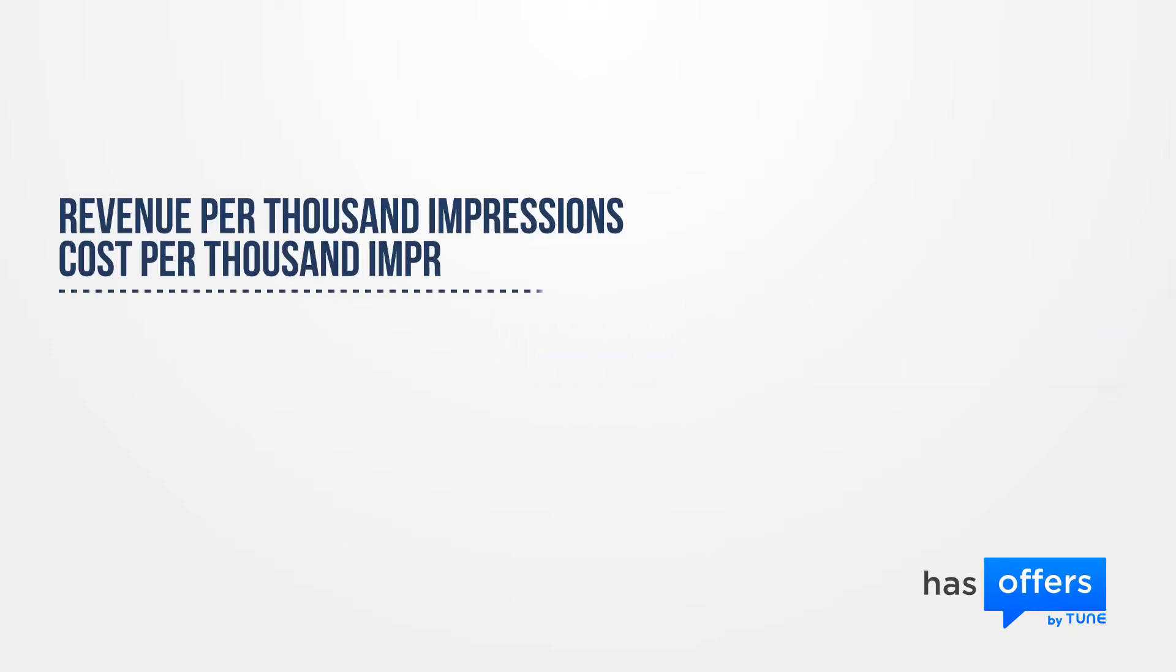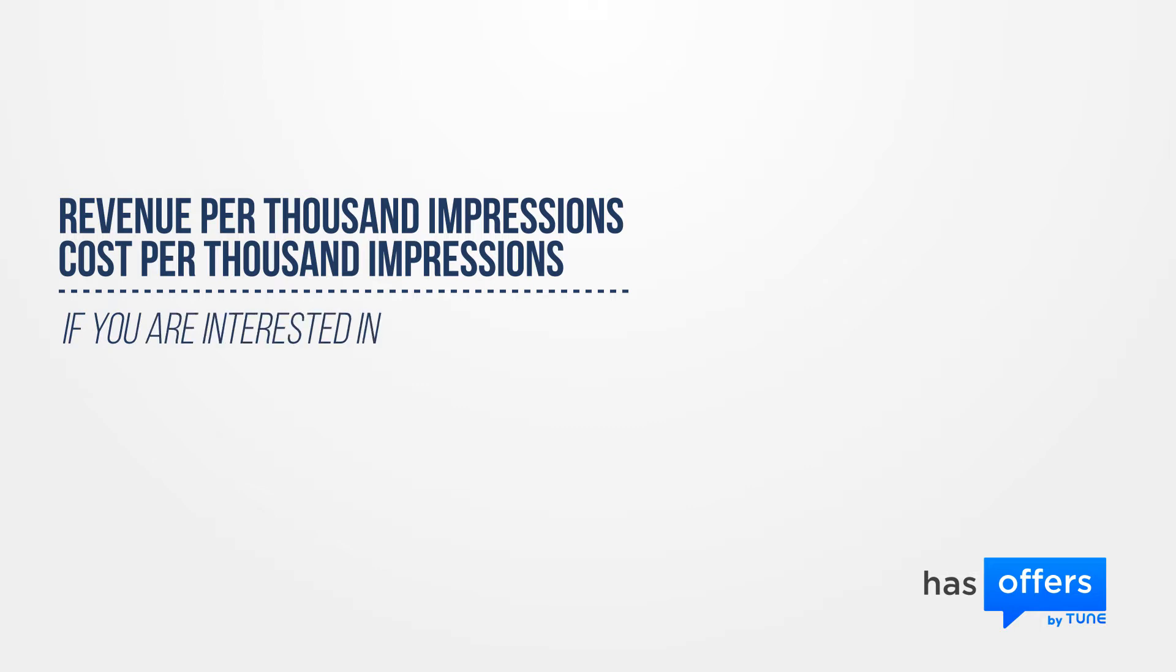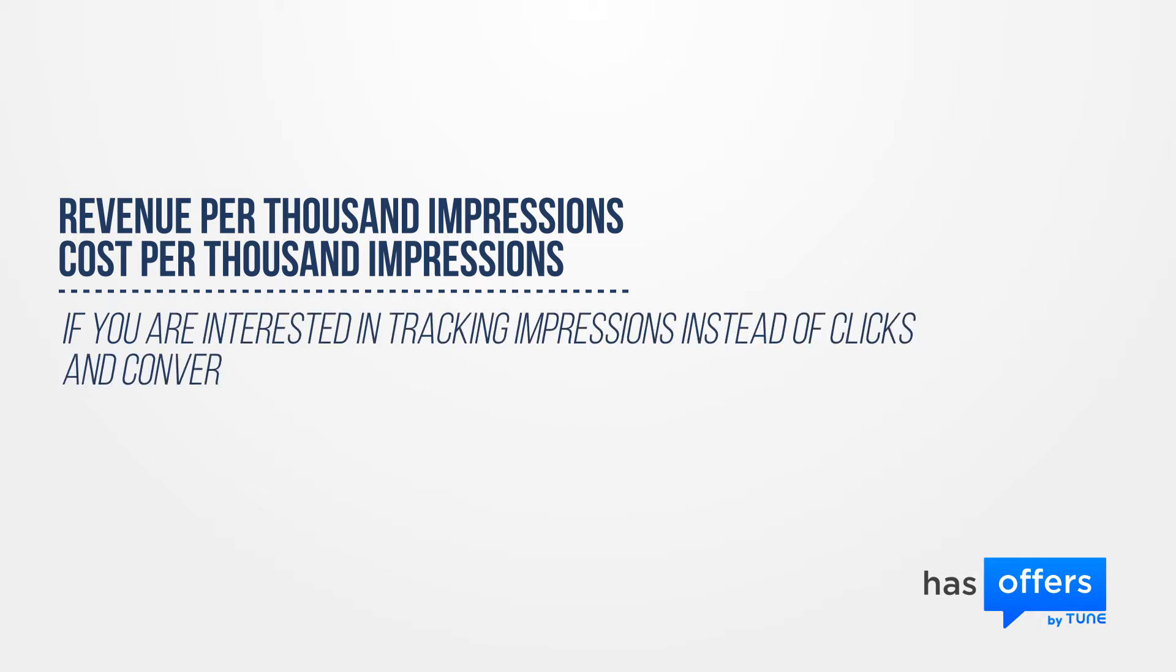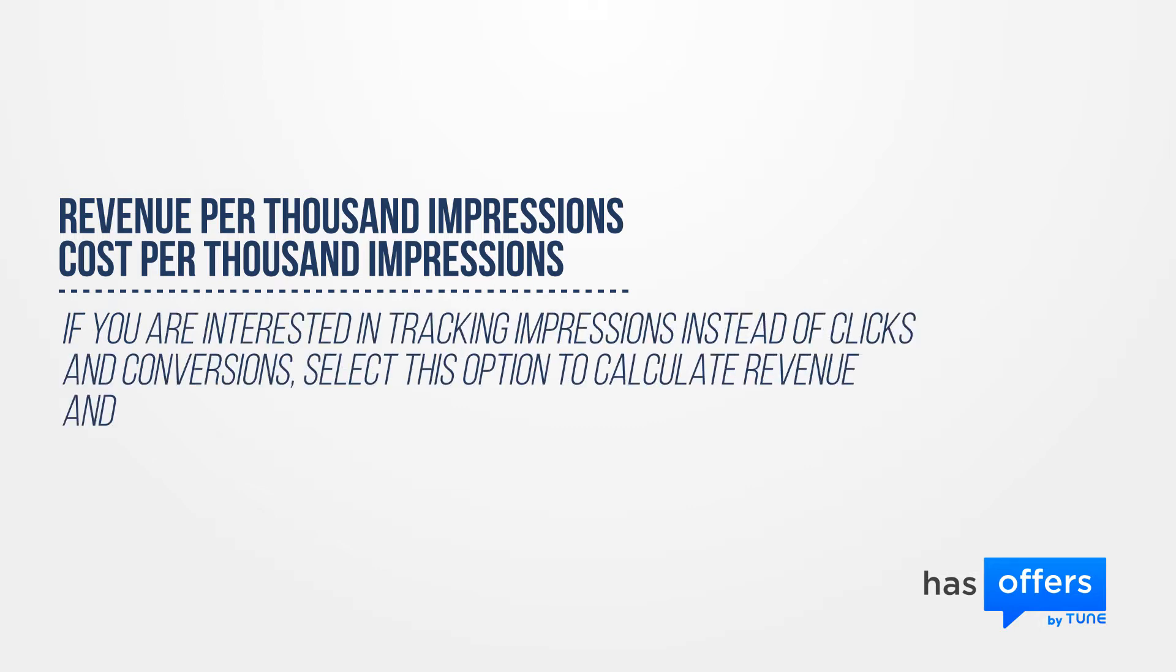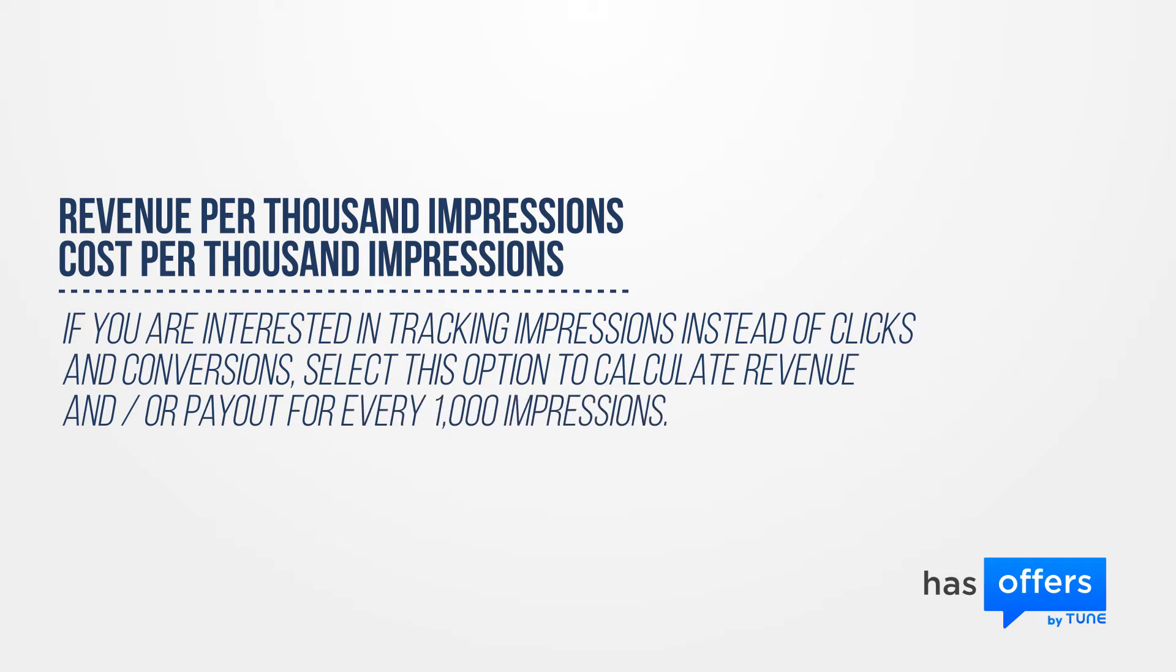Revenue per thousand impressions and cost per thousand impressions. If you are interested in tracking impressions instead of clicks and conversions, select this option to calculate revenue and or payout for every 1,000 impressions.